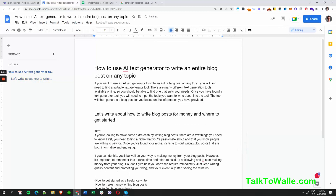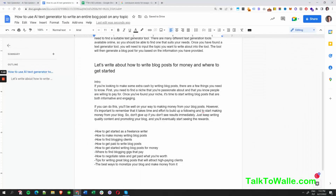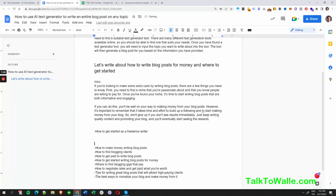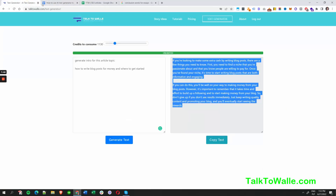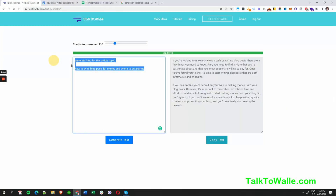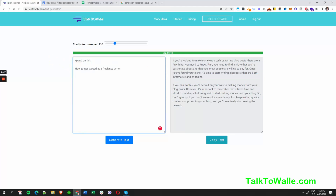Once we have the intro, we can get some subtopics and make article sections based on them. For example: 'How to Get Started as a Freelance Writer.' We can use that as a heading and expand on it. Detailed prompts are always needed, so let's write something like 'write a few paragraphs on this topic' to get a good section generated.